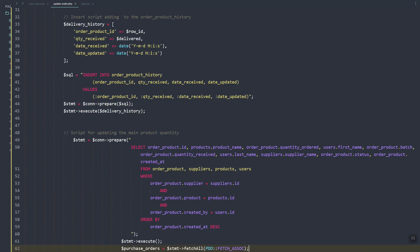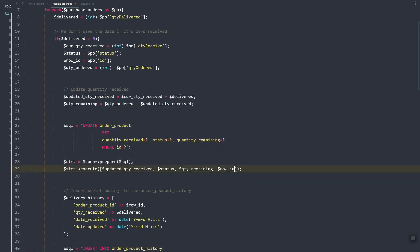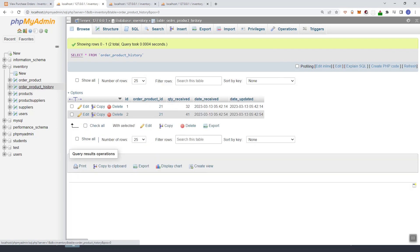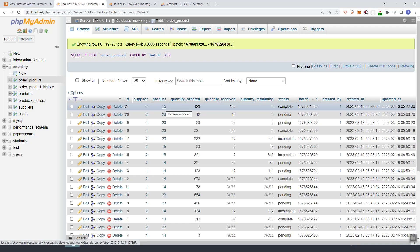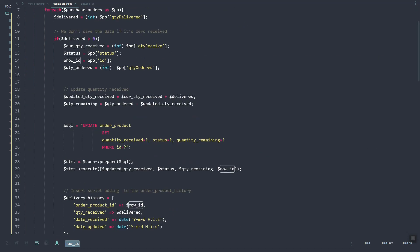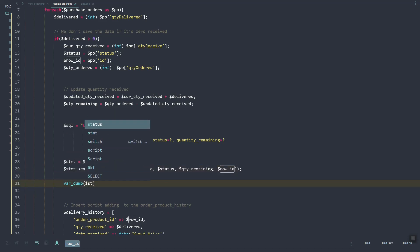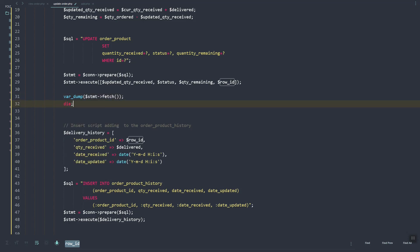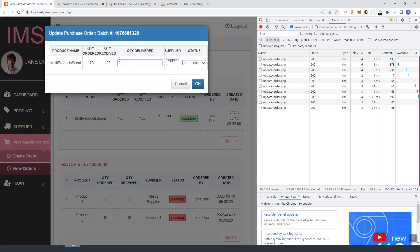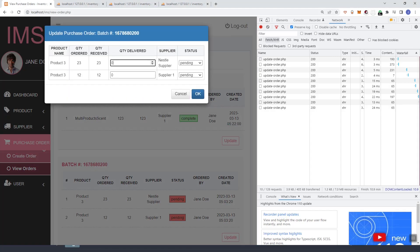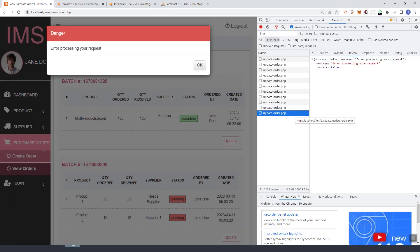What we're going to do is select the product ID. In this row ID we have a record of the products here. If you check the order of product, we have this product ID, so we can use that value as a query to our product table. I believe if we do a prepared statement and then fetch this one — let's try this one.